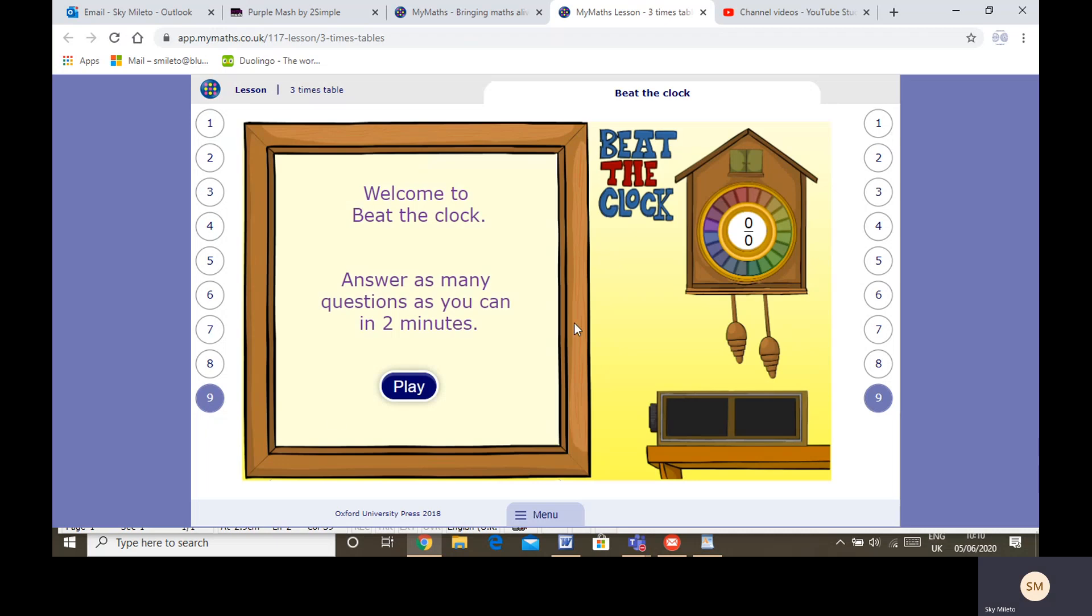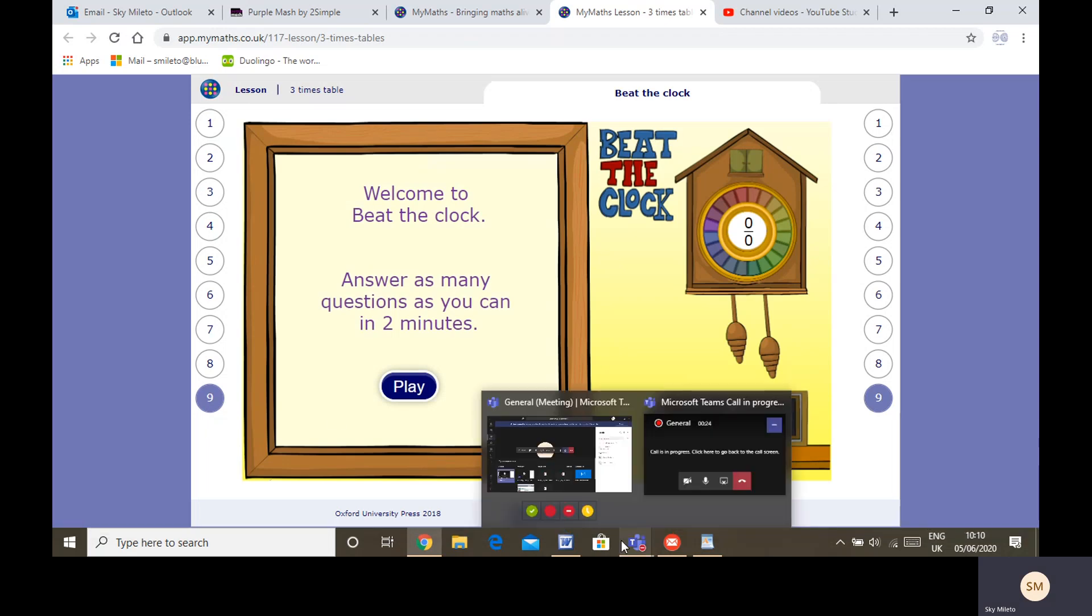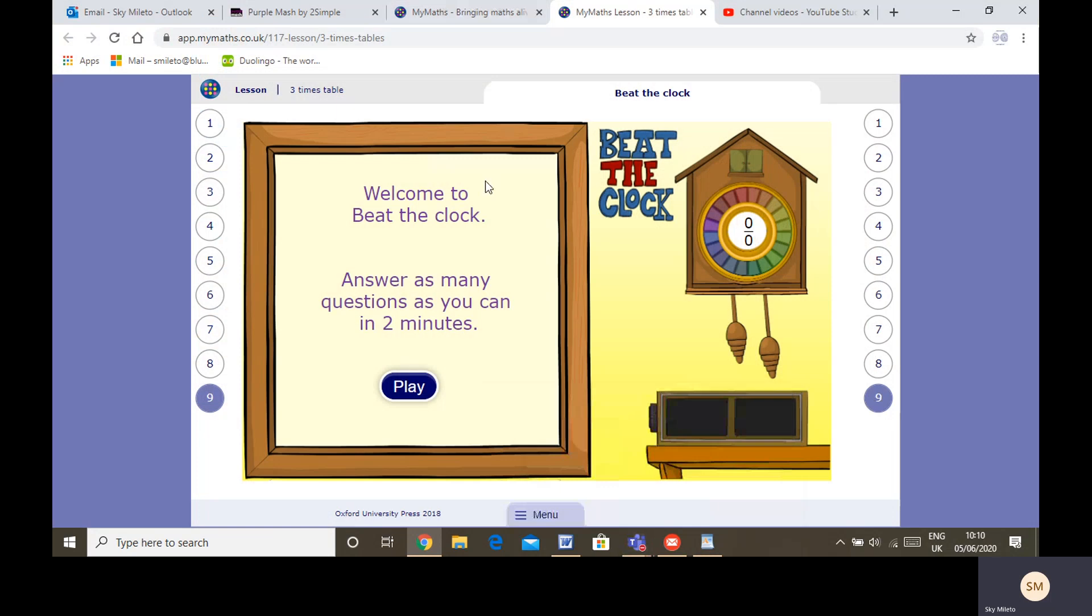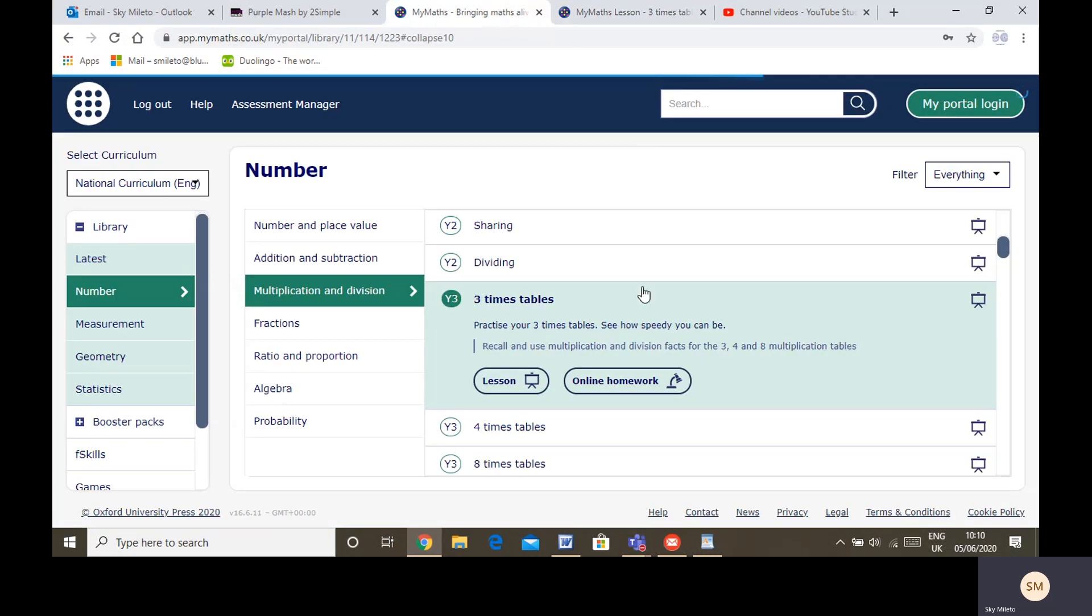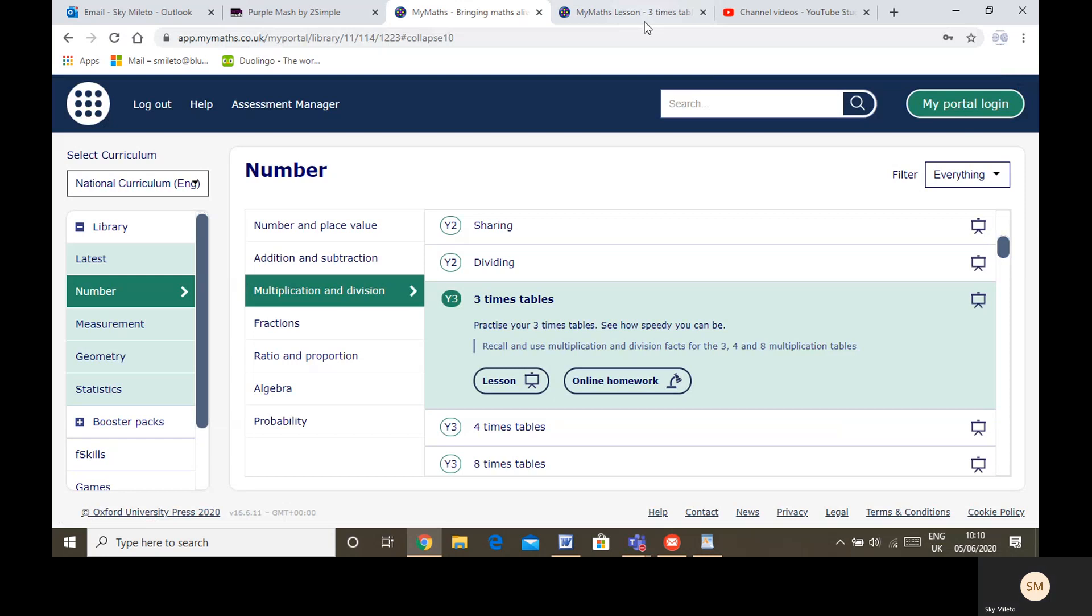And finally, ending on Beat the Clock as always. I hope you enjoy those activities and games. Please do give them a go and after you've given them a go, look into your work.